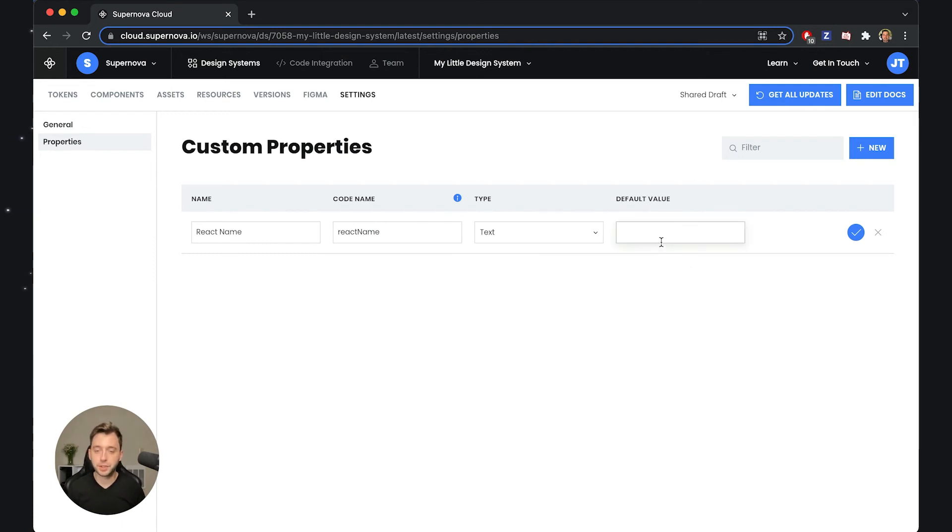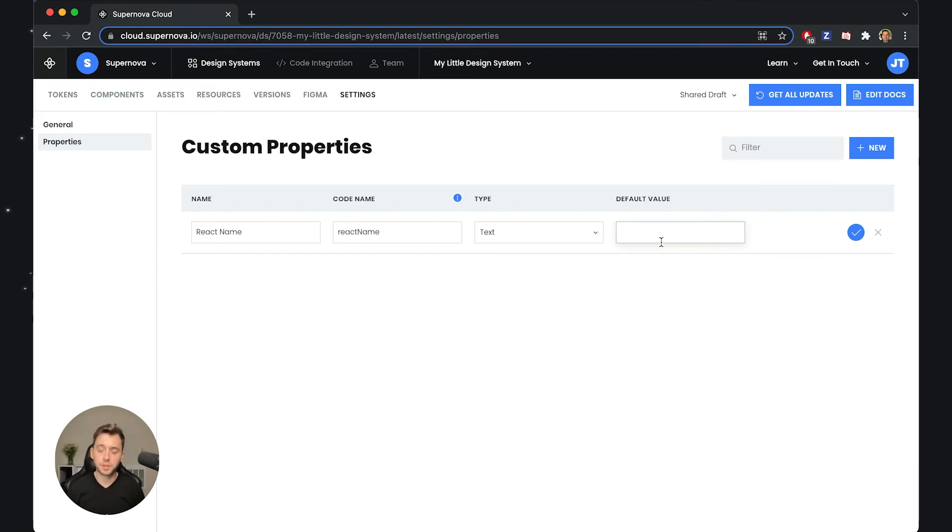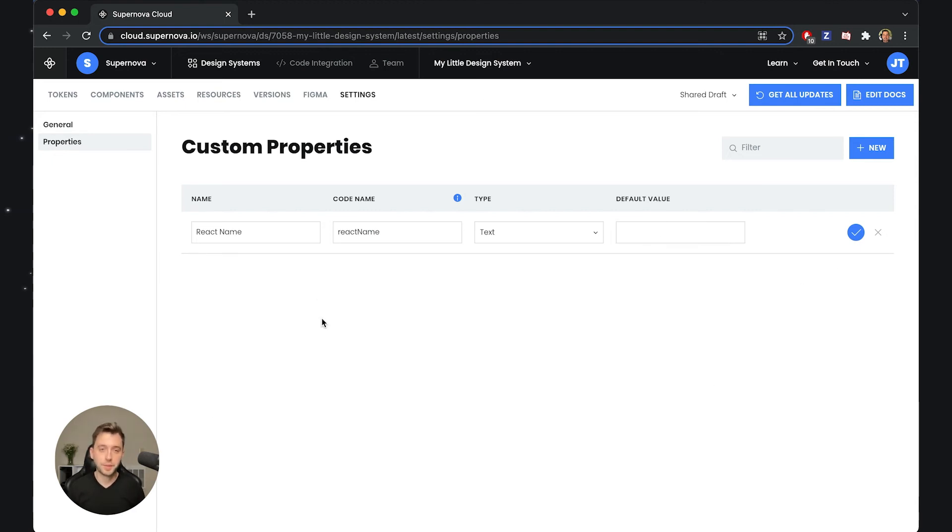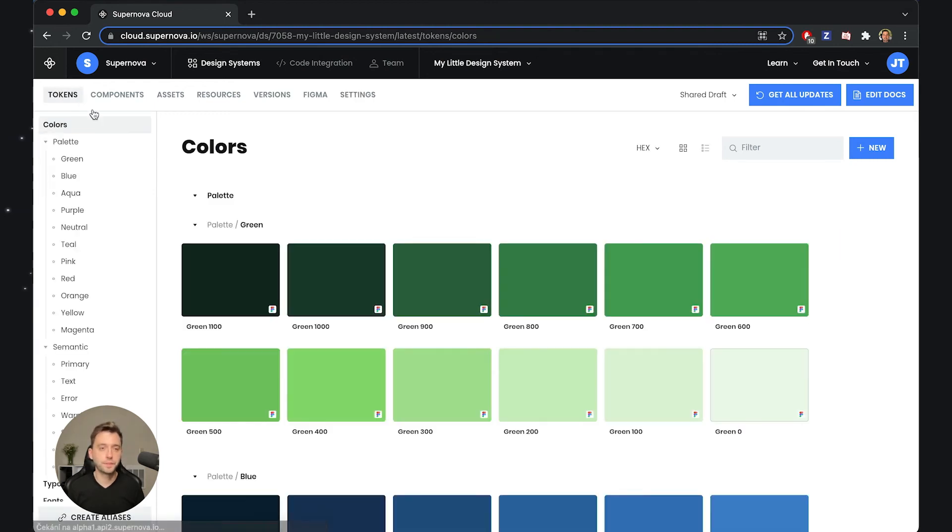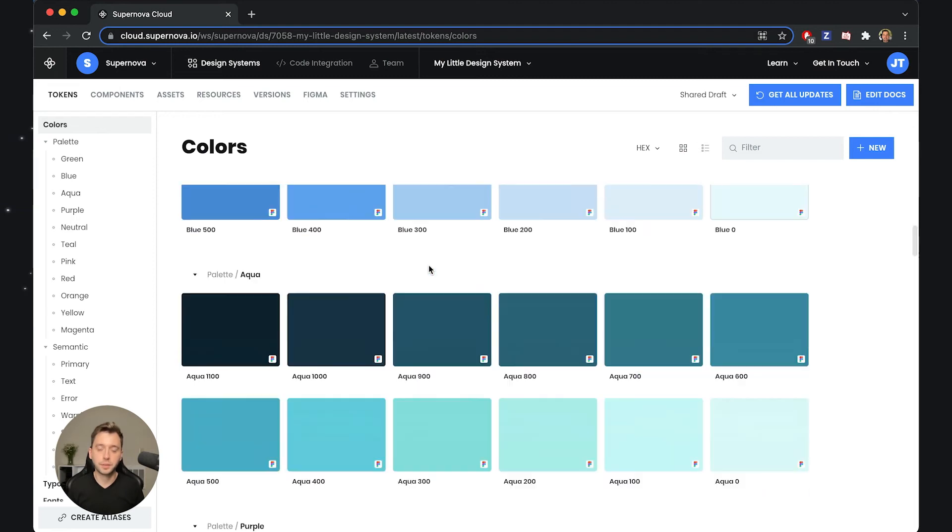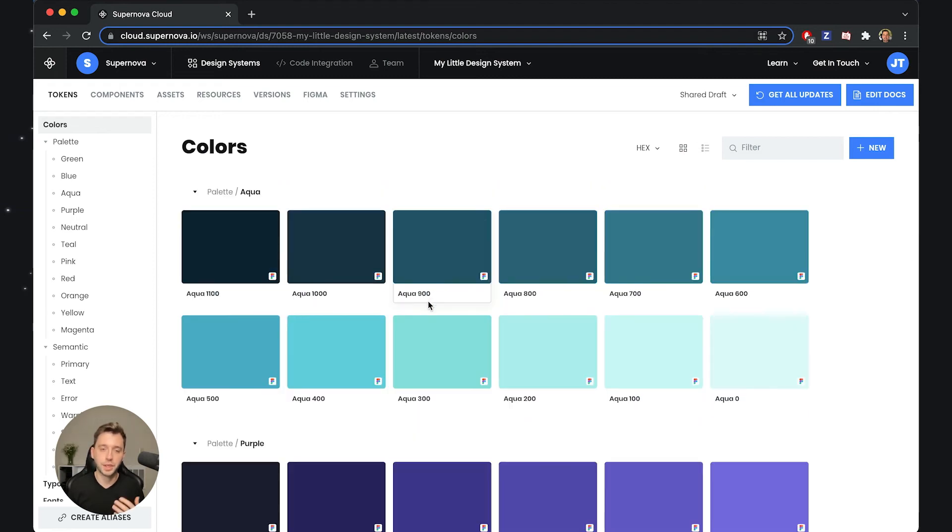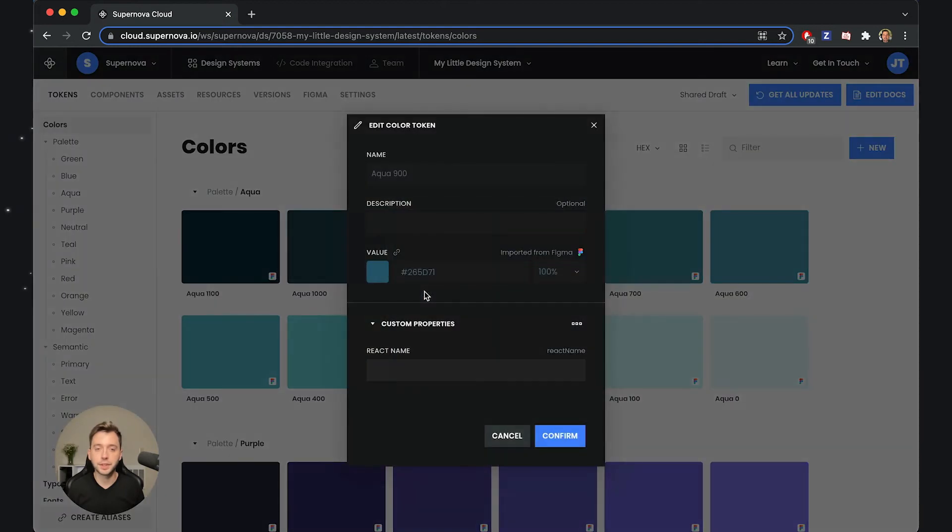There's also the possibility to add a default value, but since we'll be putting names there, the value doesn't have much sense because there will always be a unique value for each of the tokens. I'm happy with this React Name. I'll confirm this, and now we can go back to tokens. You'll see that the pool of available information that I can put on each of the tokens is actually extended with that custom property.